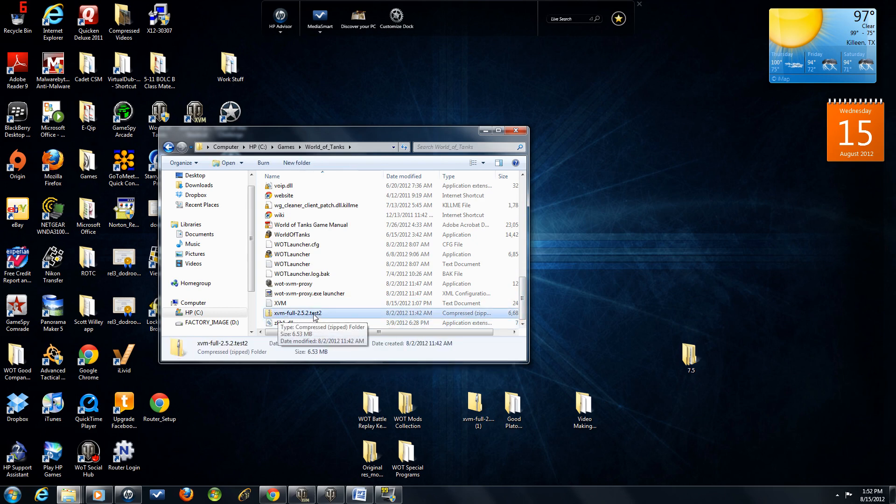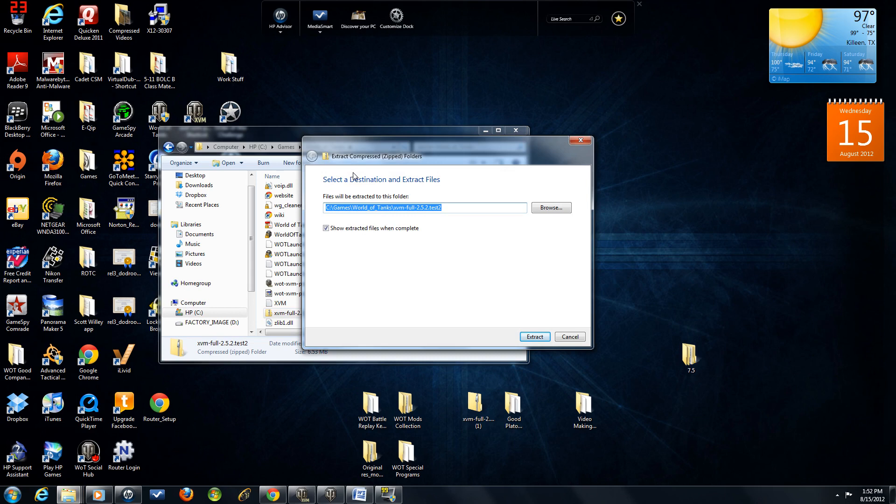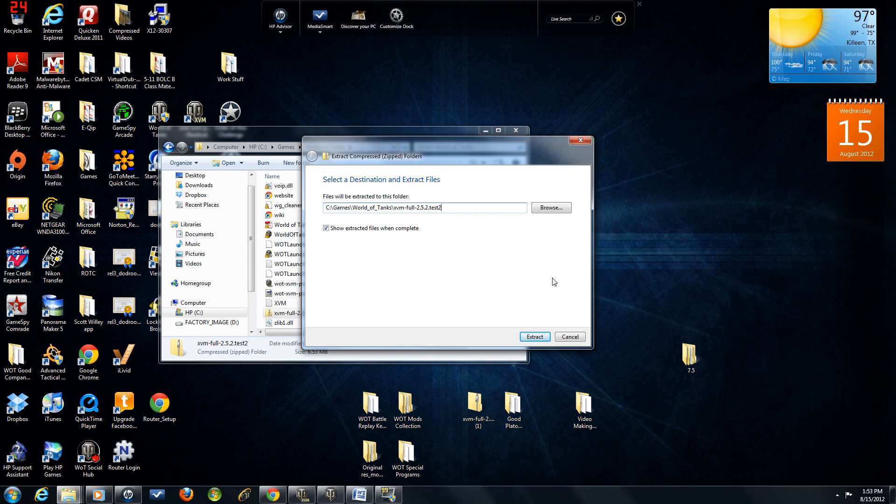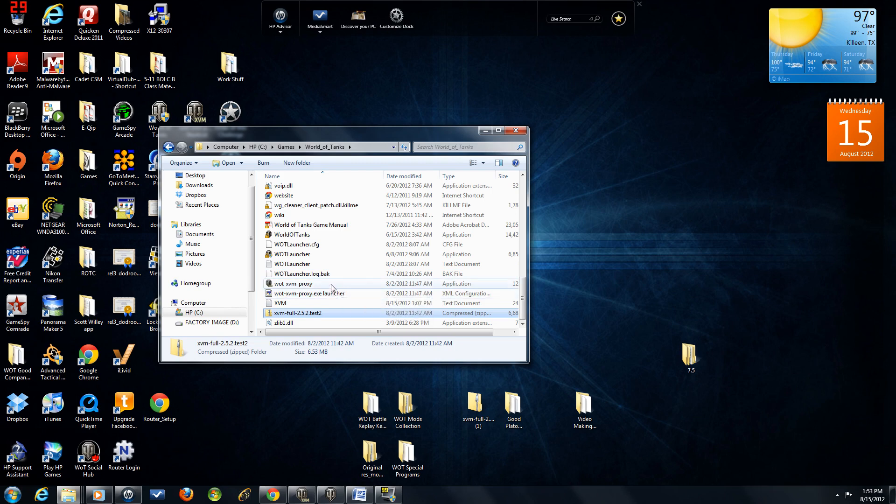Now, you're going to right-click on the zip file, select Extract All, and make sure that it's extracting into your World of Tanks main folder, just like this. It should already be defaulted. Click Extract. Again, I've already done this, so I'm clicking the X box, but make sure you click Extract. When you extract it, those four items in that folder will now be in your World of Tanks main folder.